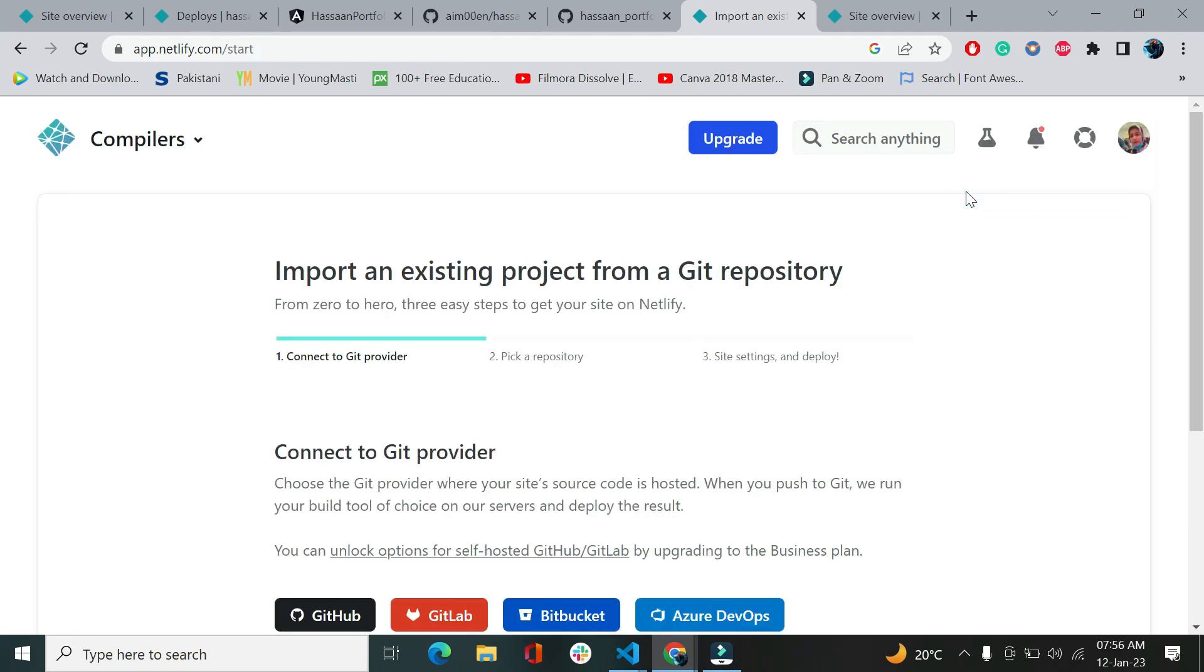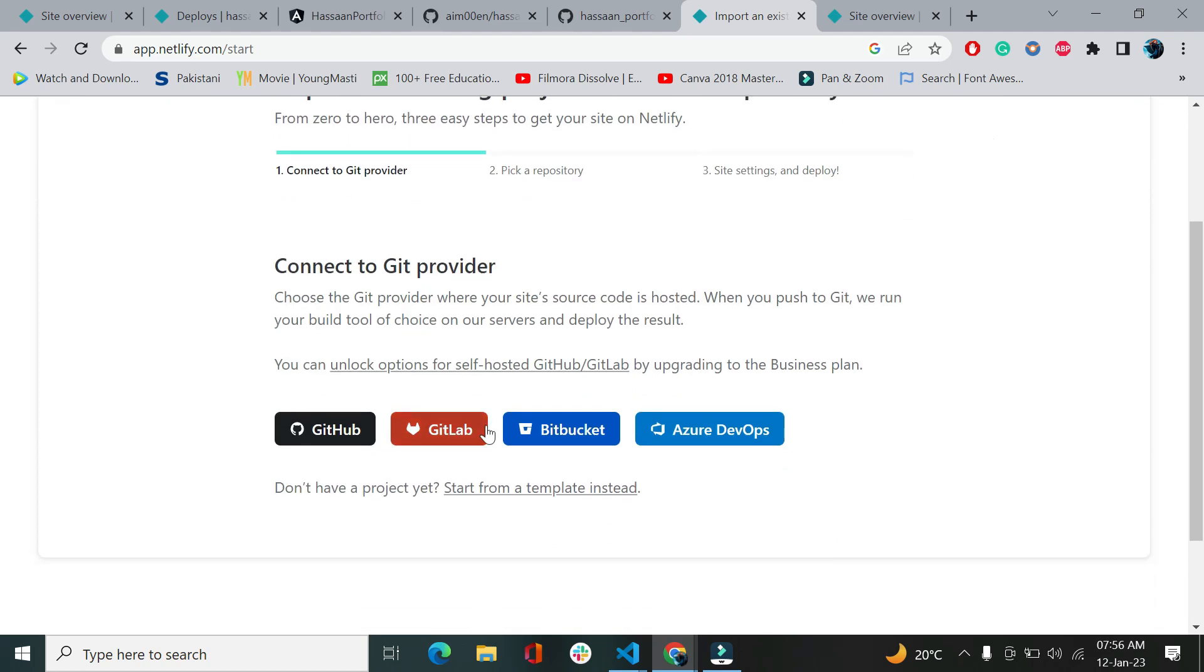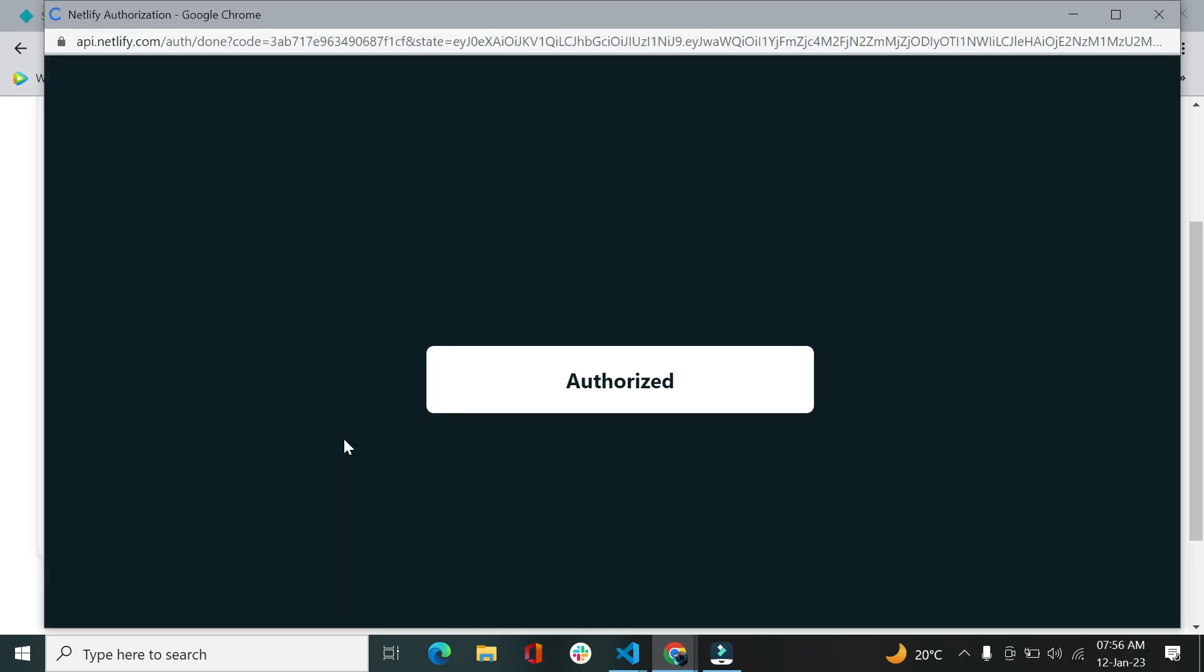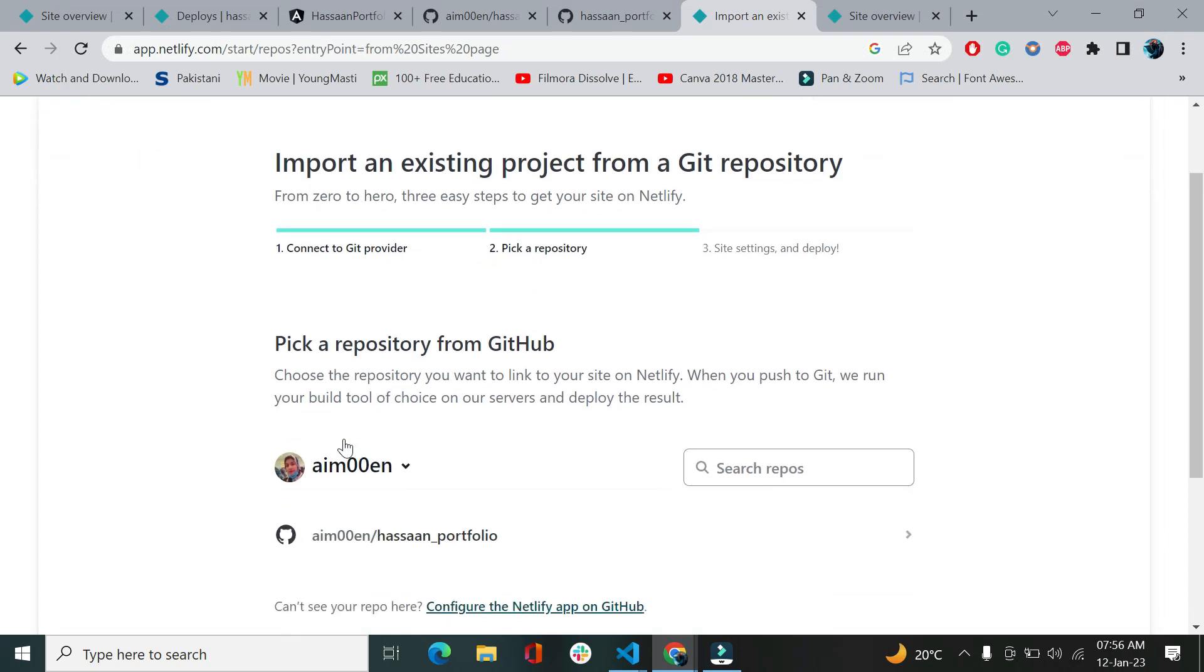We are going to import projects. If you have a project on GitLab, GitHub, Bitbucket, or Azure DevOps, you can go with any option you like. My project is on GitHub, so I'll click GitHub.